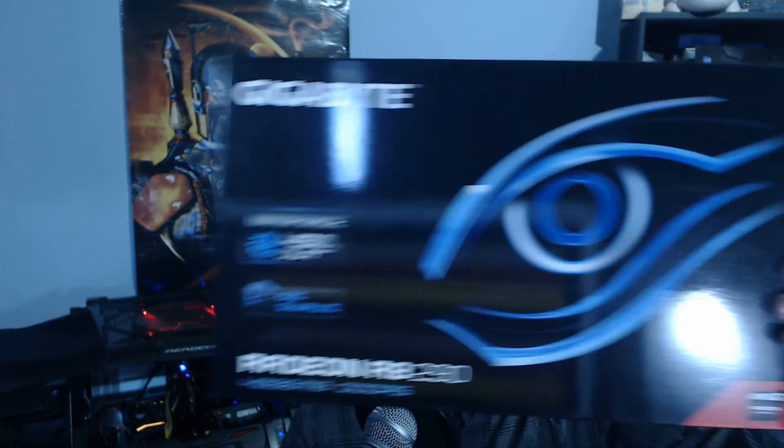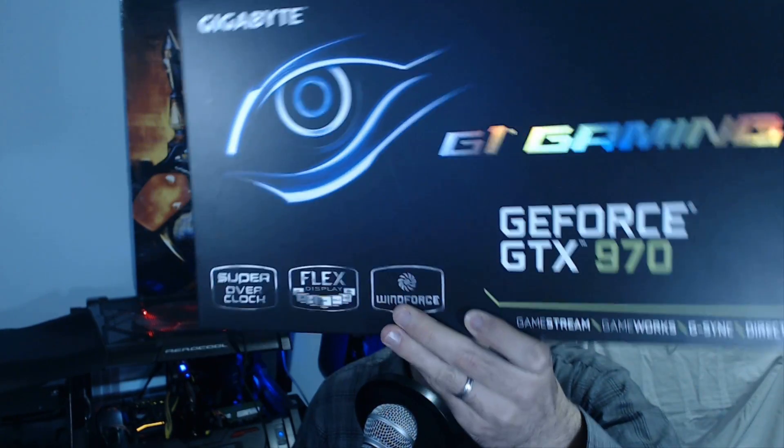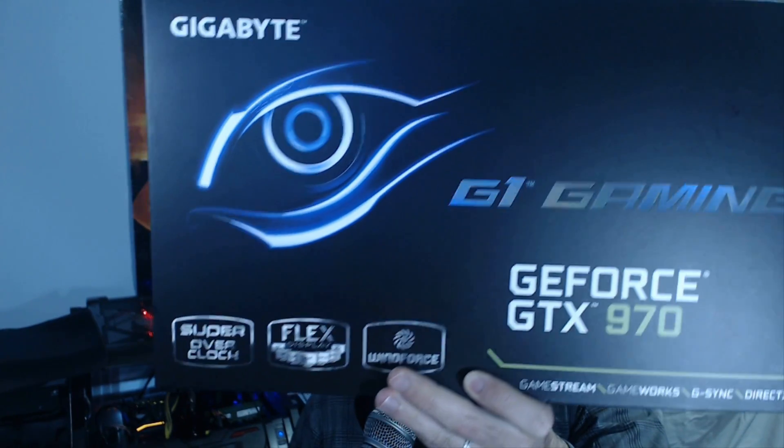Welcome back to Tech Yes City. Today we're getting straight into benchmarks comparing the two hottest cards of 2014: the R9 290 and the GTX 970. I've got both Gigabyte Windforce Editions here, so this will be an apples to apples comparison.